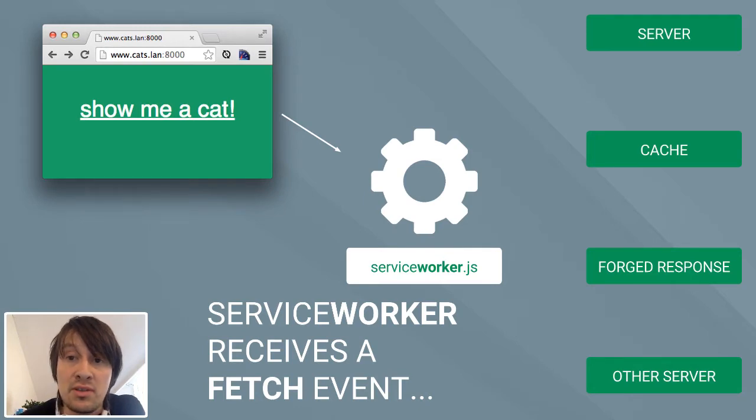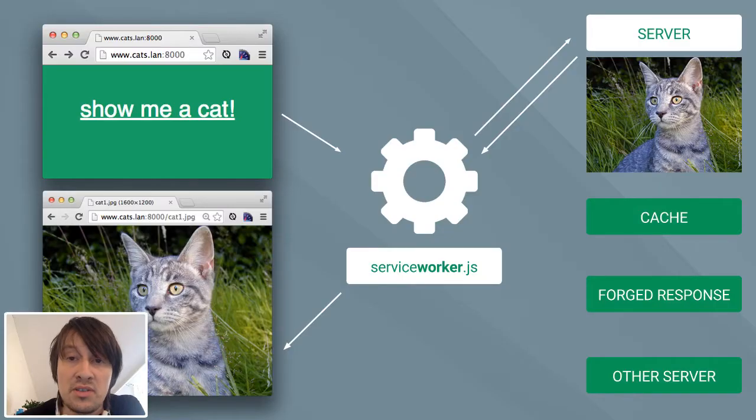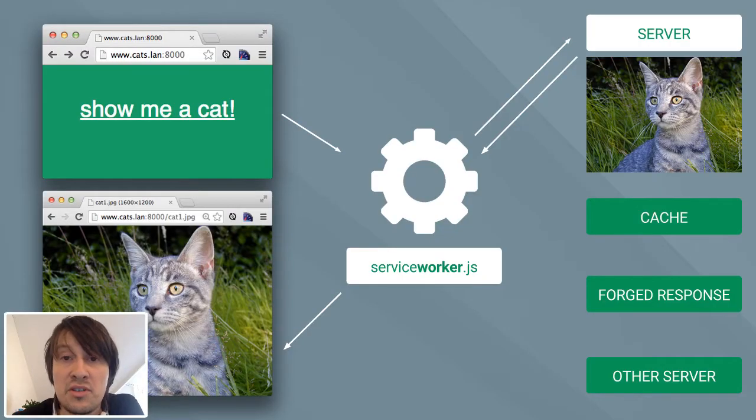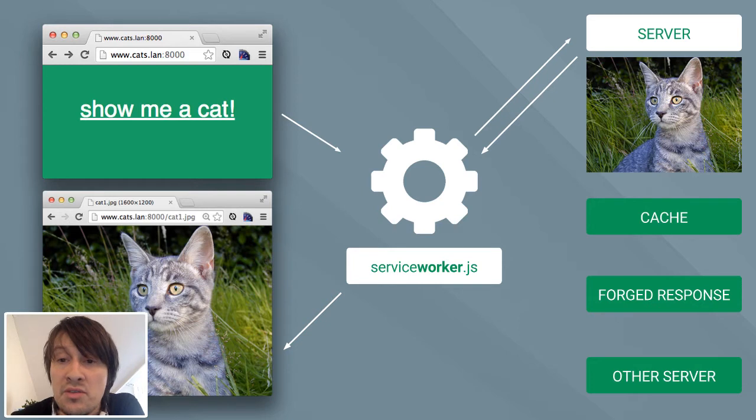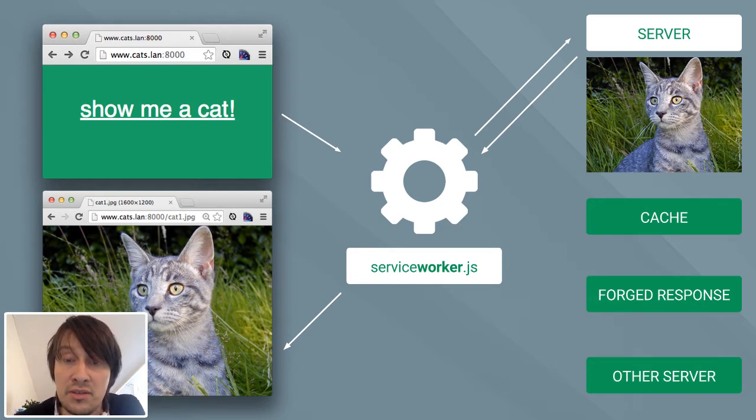For example, a Service Worker can just forward all the requests to the server as normally happens. So in this case, the page goes to the server through the Service Worker and then back to the client.